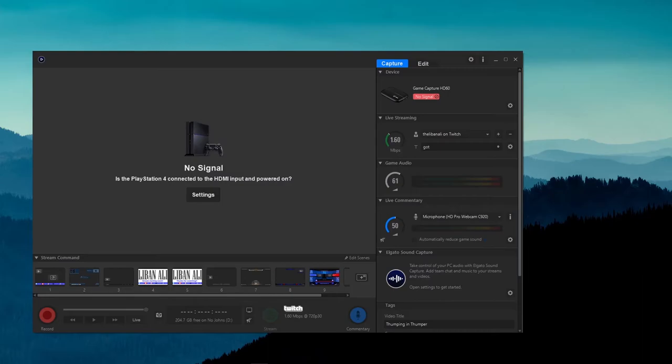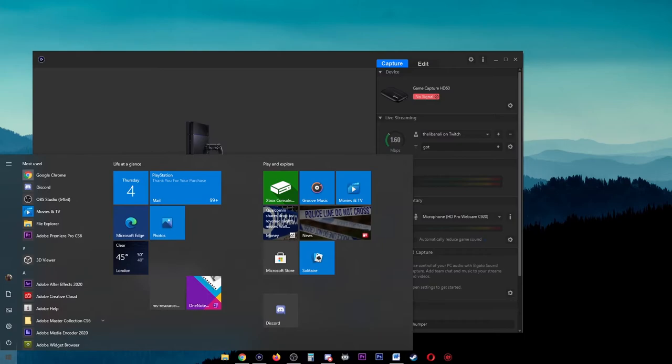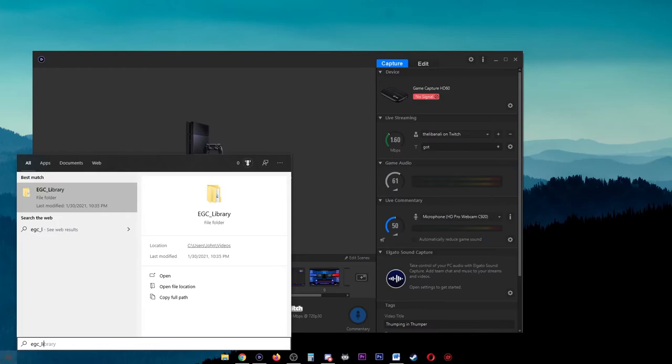If for some reason the above fails, you can also find the videos by clicking on the Start button and typing in the search bar EGC underscore library and this will bring up the folder it saved in.